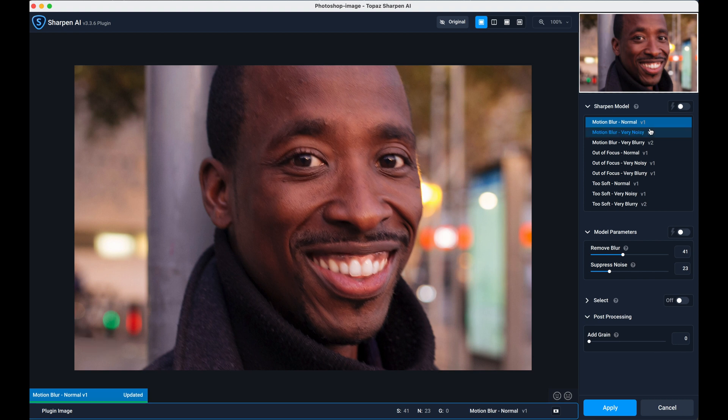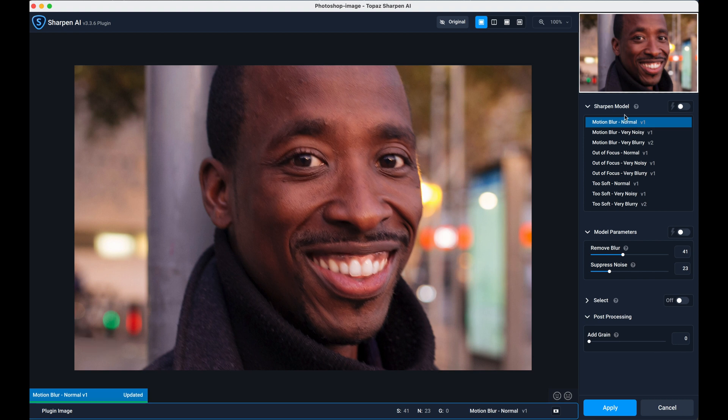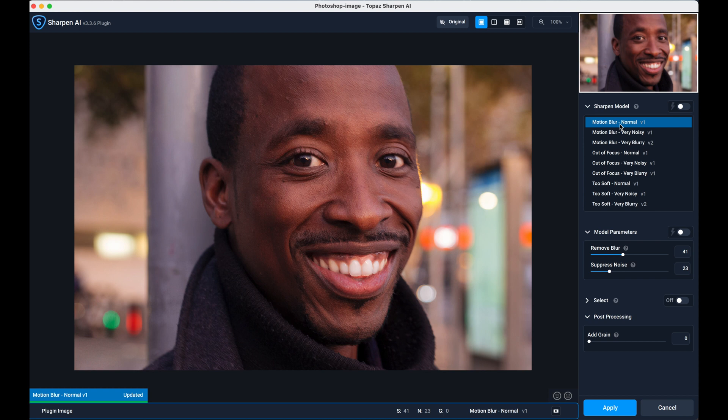What you'll notice over on this side, there are several sharpen models. There's nine in total actually, and each of those gives a different effect. So if you're not sure which one to choose, you can actually go through them one by one, it'll render them, and you can select which one you think is most appropriate.